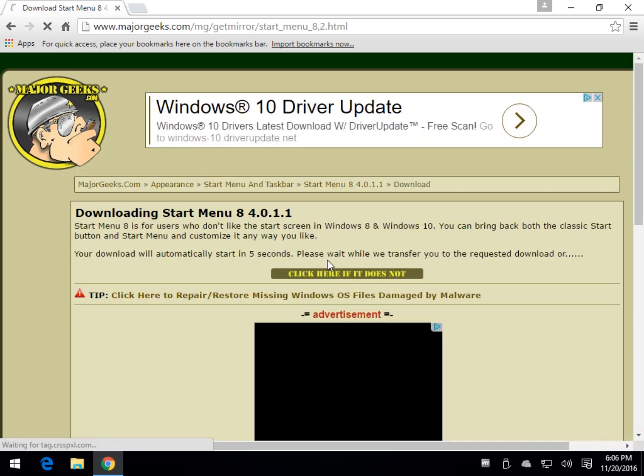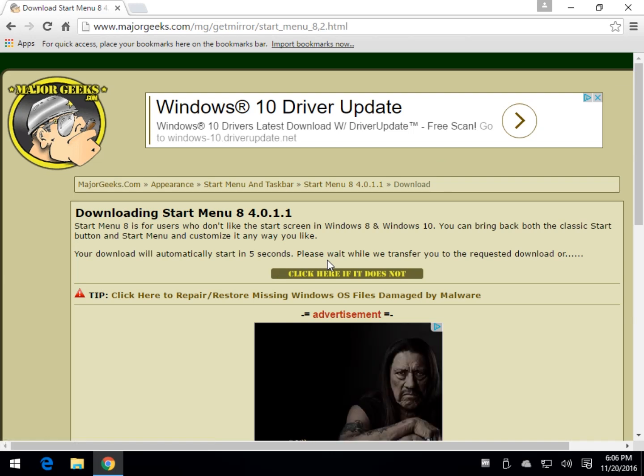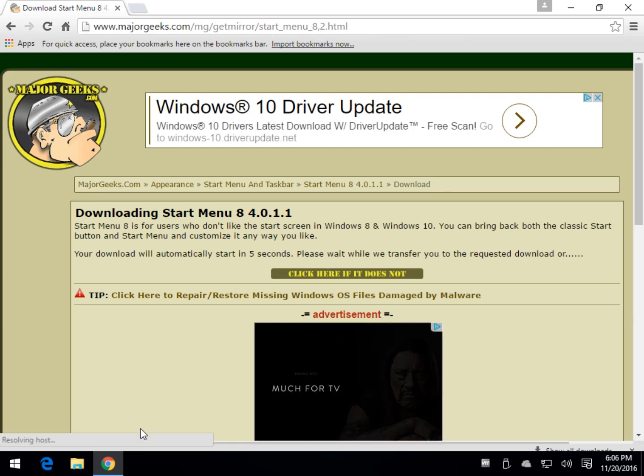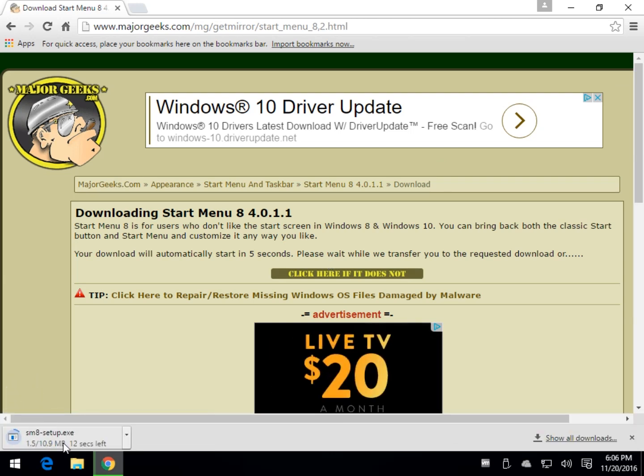We'll give it a couple of seconds for the download to come down and what will happen is you'll see it down here in the corner as you're probably used to with Chrome and it looks like everything's fine and dandy right up until it finishes up.